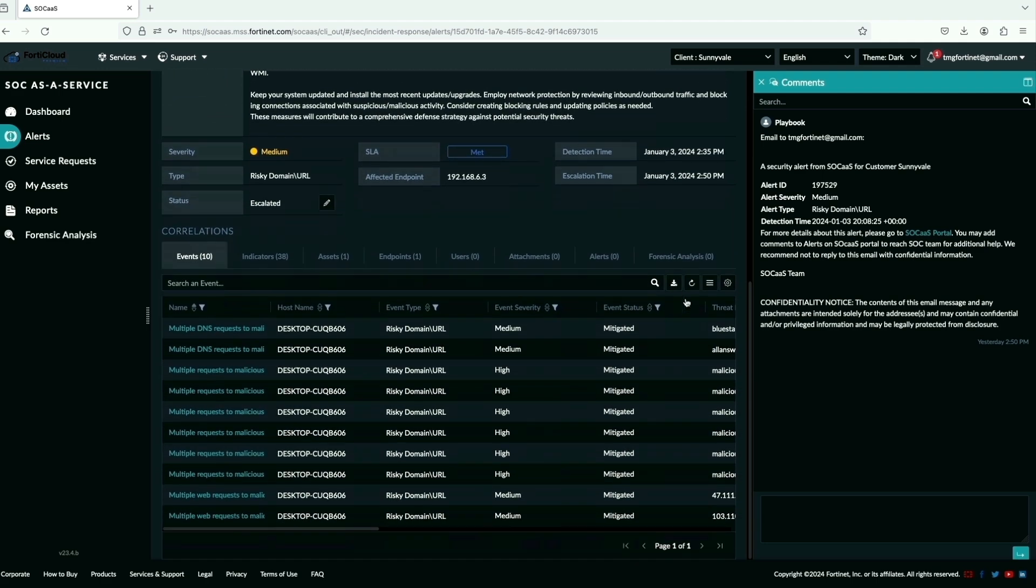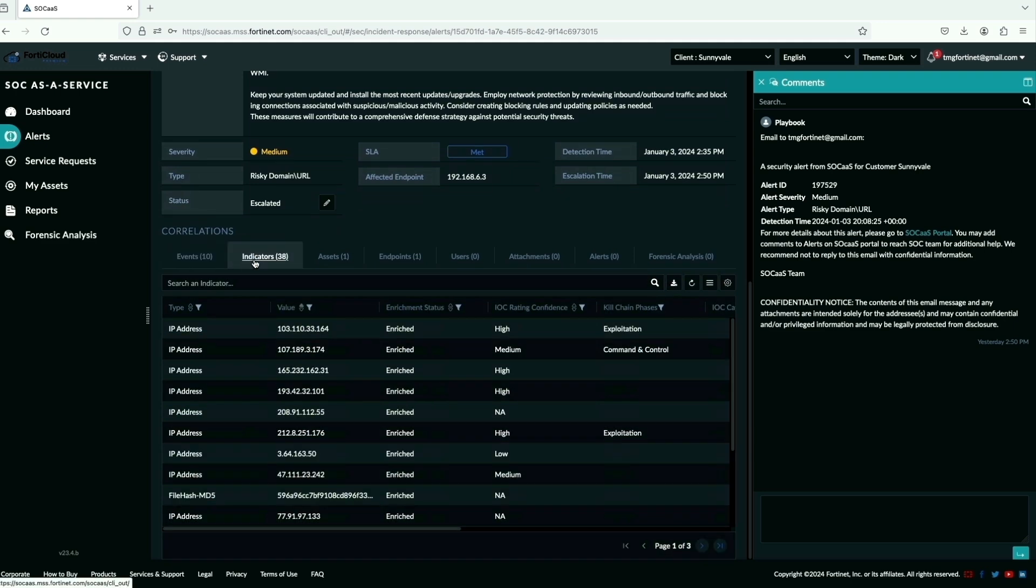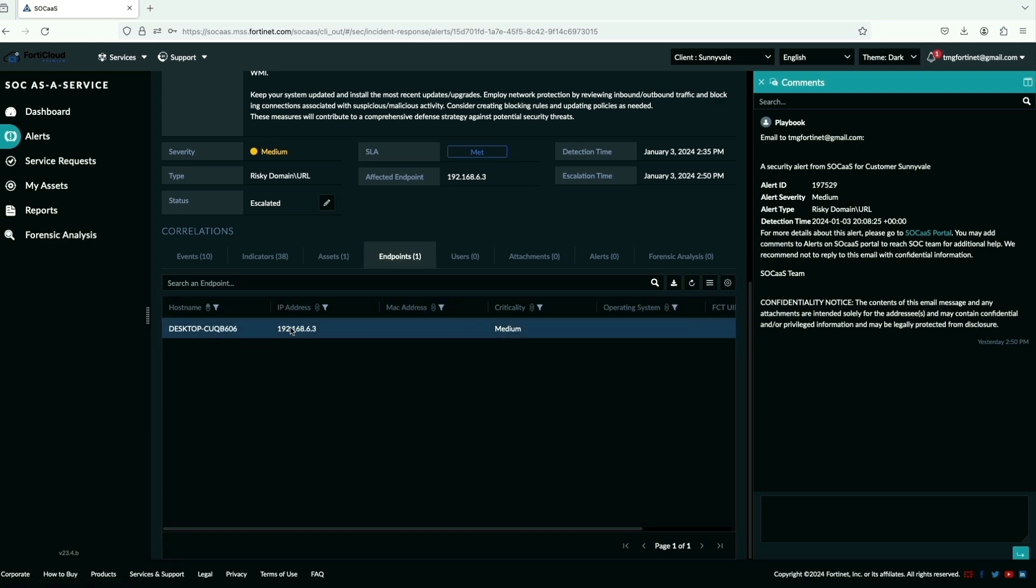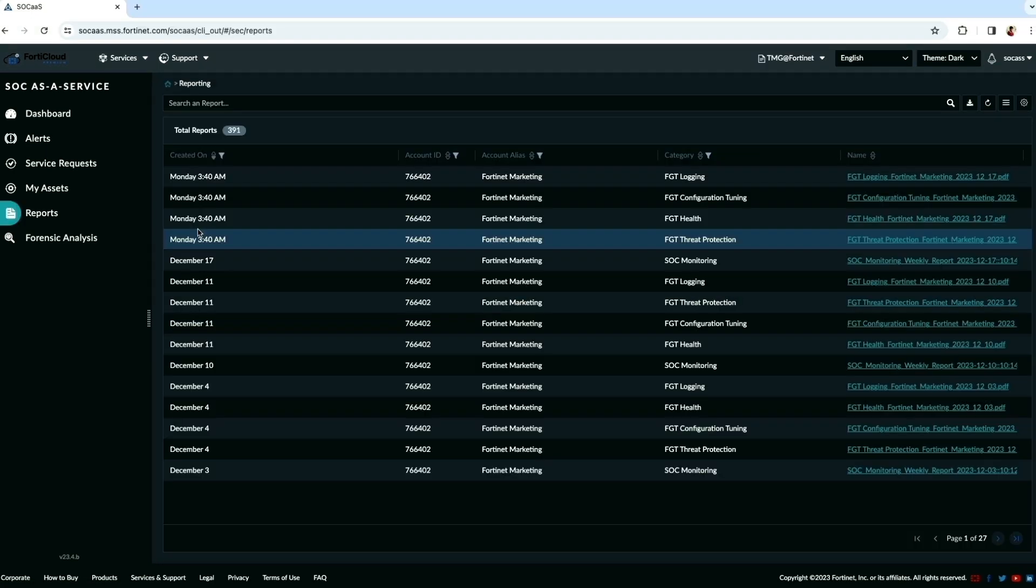Alert can drill down further into detailed triage with correlation events, indicators, assets and endpoints, which is being compromised.